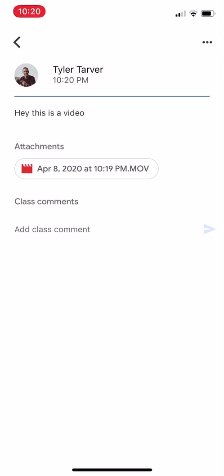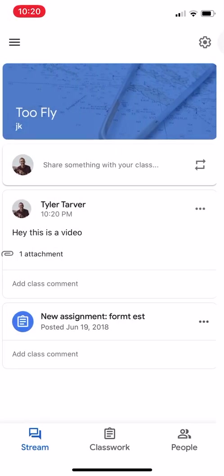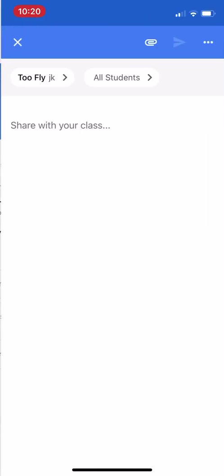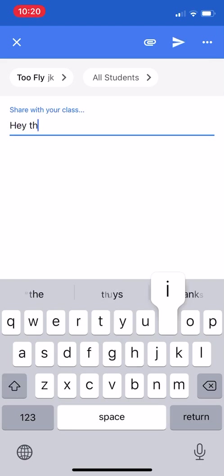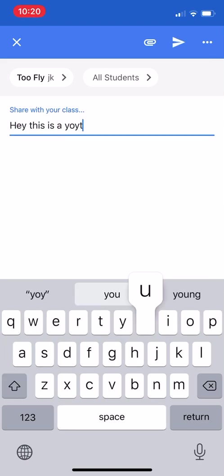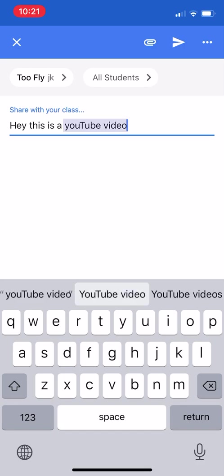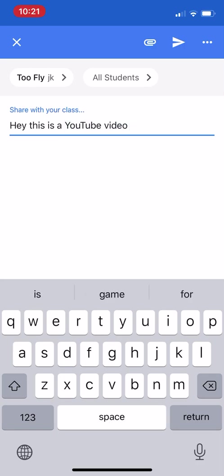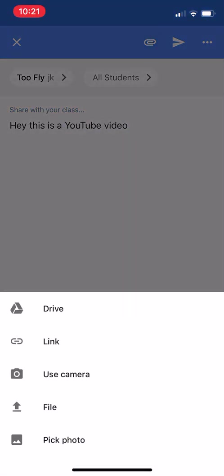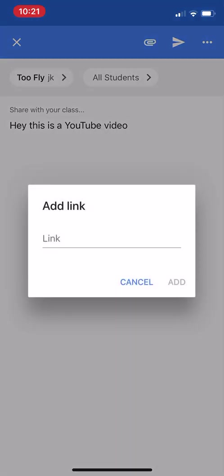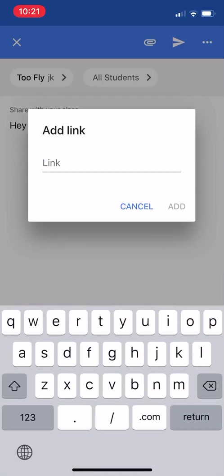Now there's another way you can do it if you wanted to share a video with your students. You could always, hey, this is a YouTube video. That's nice. That's not cap. Oh, there it is. Okay, so then I would hit the little paper clip and I could just put a link to a YouTube video in here.